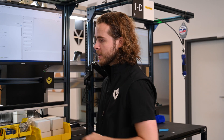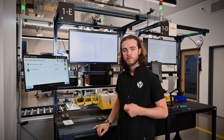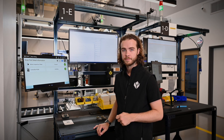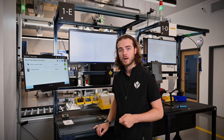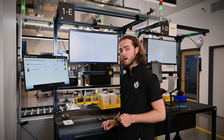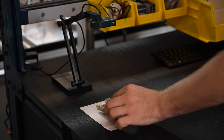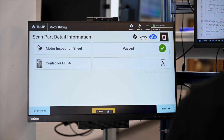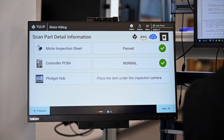As I progress to the next step, I now have to inspect this PCBA for the presence of a couple of critical chips. This is done with a model trained in Azure Cognitive Cloud but running locally on this PC. As I place the piece under the inspection camera, TULIP automatically runs the model and tells me that this piece is normal — the chips are present.